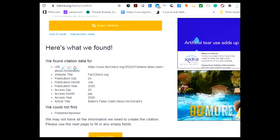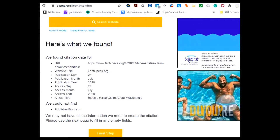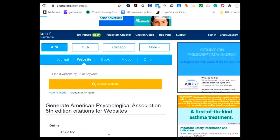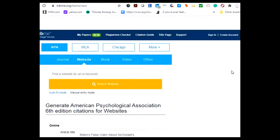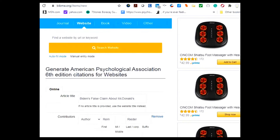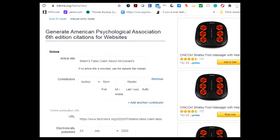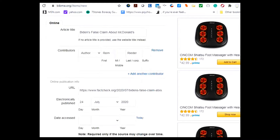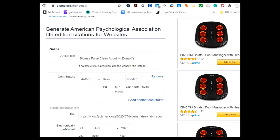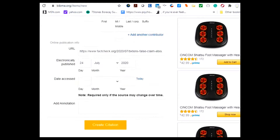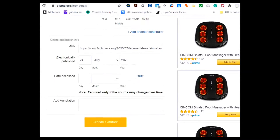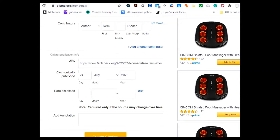Here is the information. We need to click on the final step. Take note that I am scrolling down to right here — create citation.